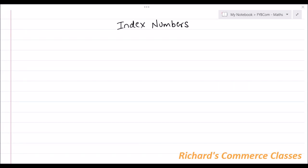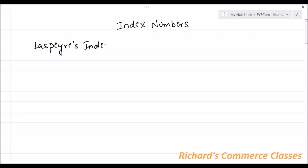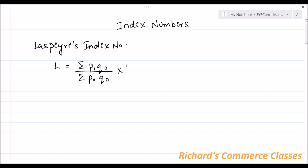In this video, we will see how to calculate index numbers. Now basically, there are three index numbers. The first one being Laspeyres' Index Number, and it is given by the formula: L = (ΣP1Q0 / ΣP0Q0) × 100.